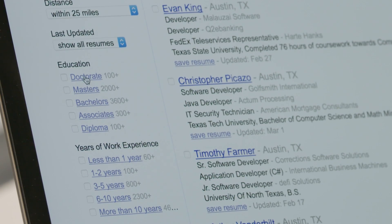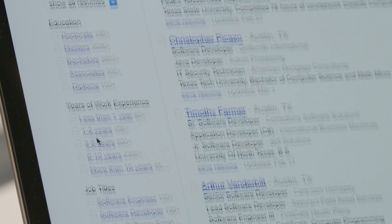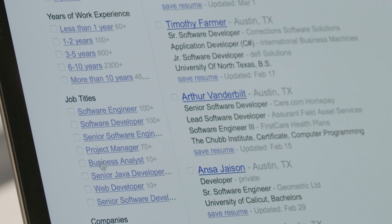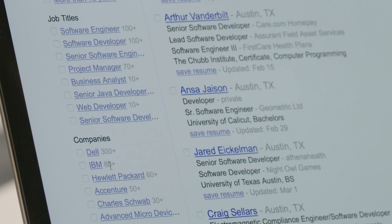Education, years of work experience, job titles, companies and their history, or more detailed location data. Filtering by one or more of these factors allows you to hone in on the exact profile you're looking to engage with.